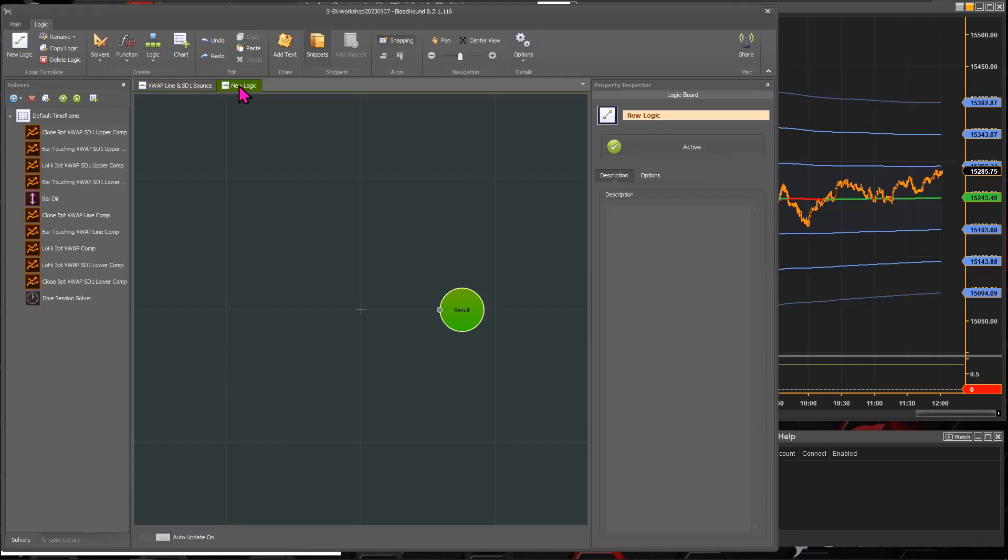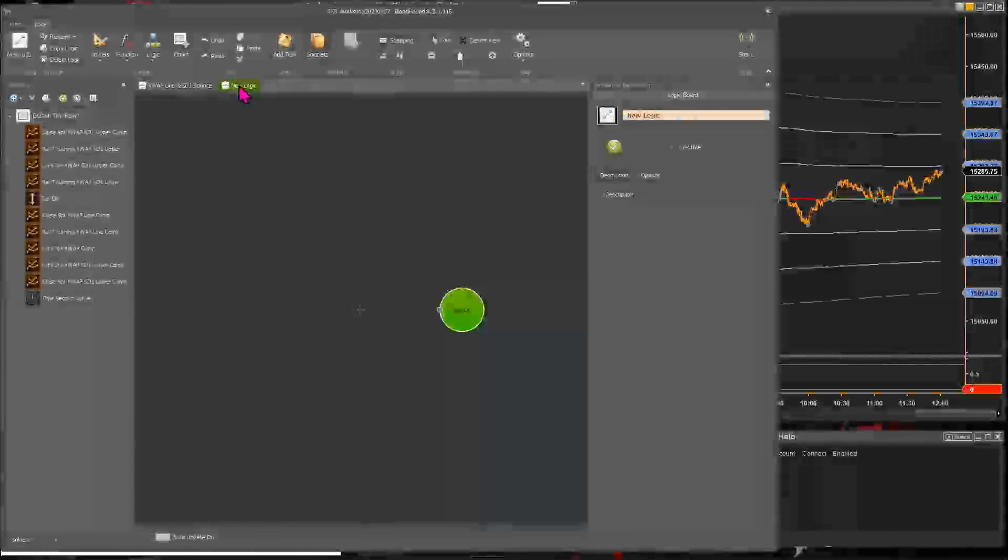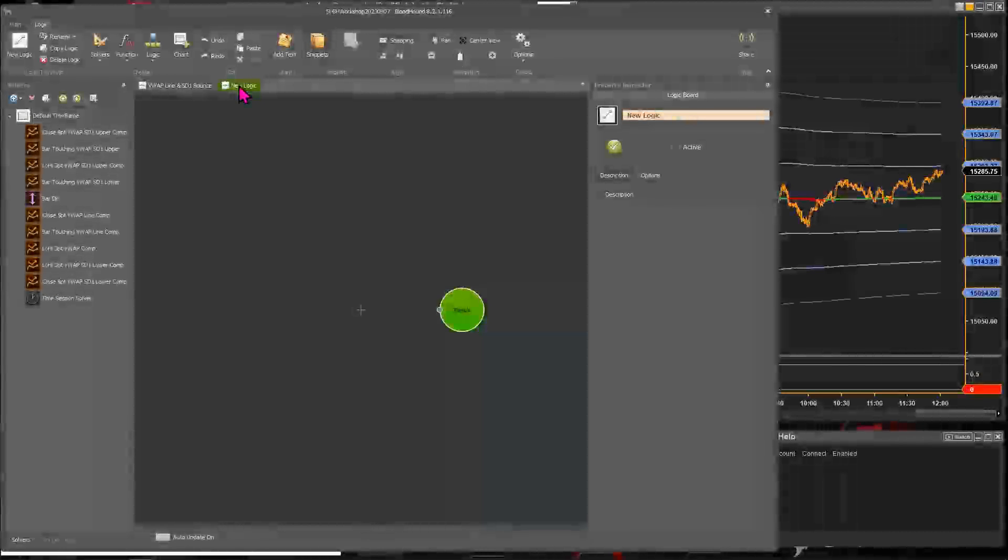Now keep in mind, Bloodhound doesn't place orders. Bloodhound's an indicator, right? So indicators don't place orders. If you wanted to submit stop entry orders, then that would require Blackbird.